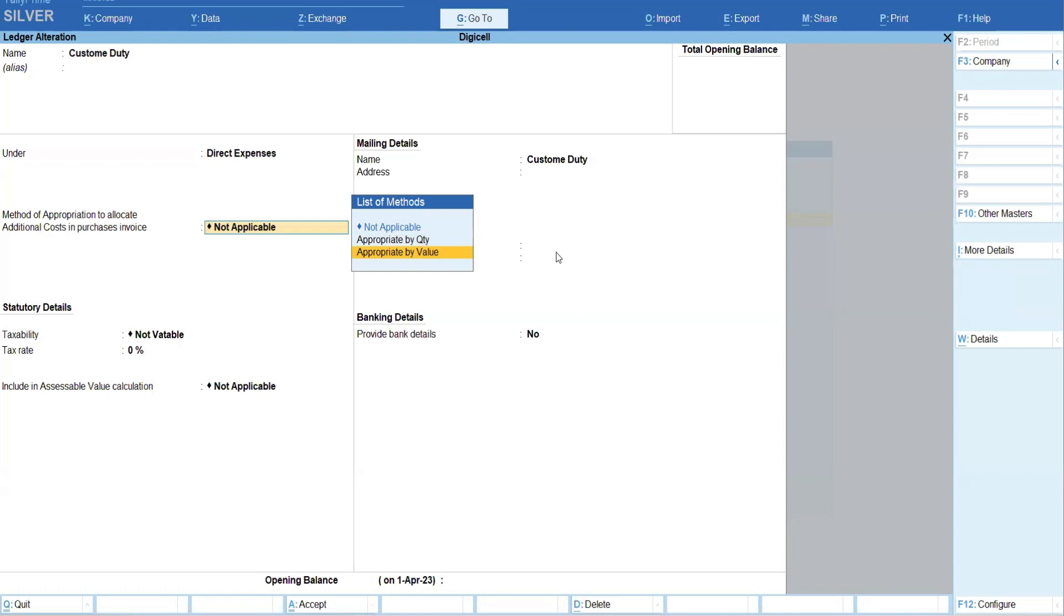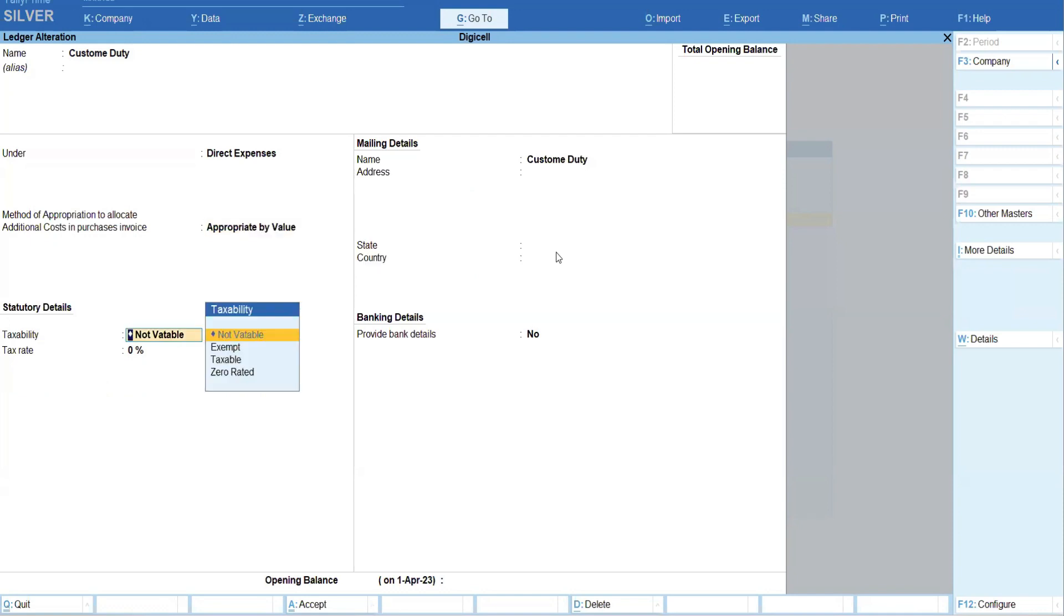in your case, if you want to allocate based on the quantity, you can do it. In this case, I will allocate, appropriate by value I will select. Okay, taxability you can consider whether that is taxable or not. Okay, accepted.